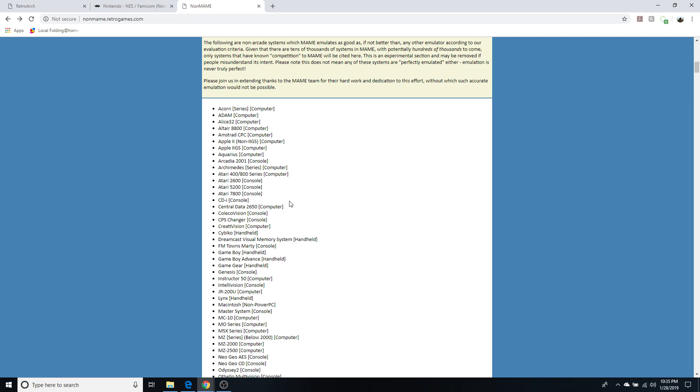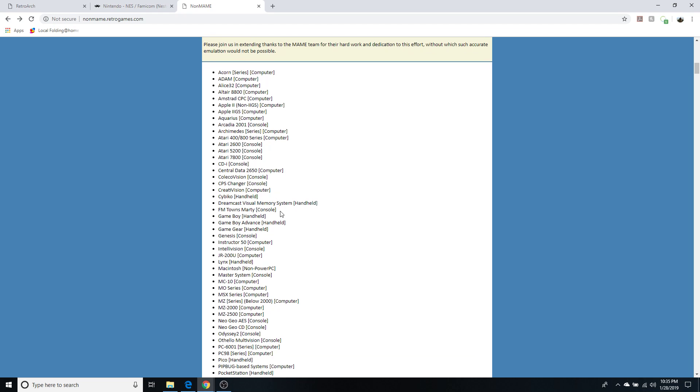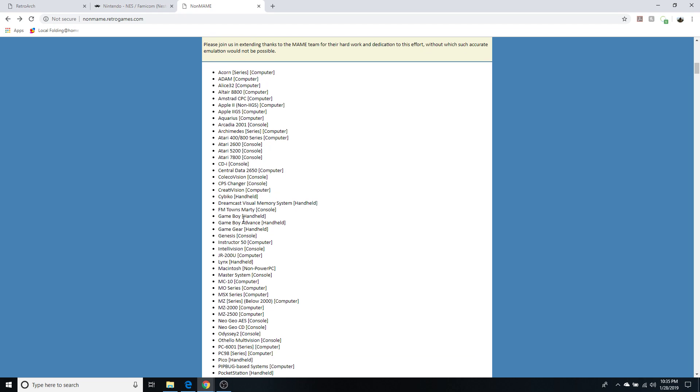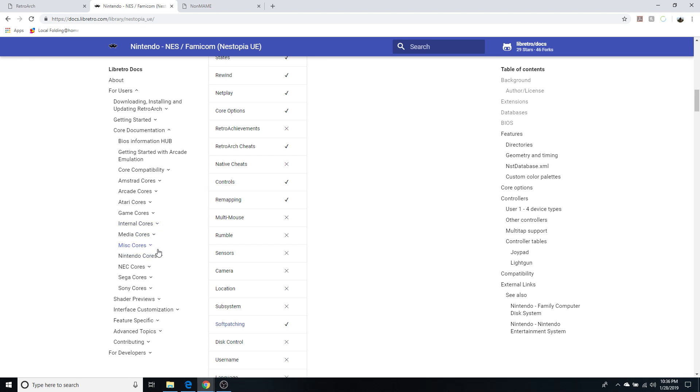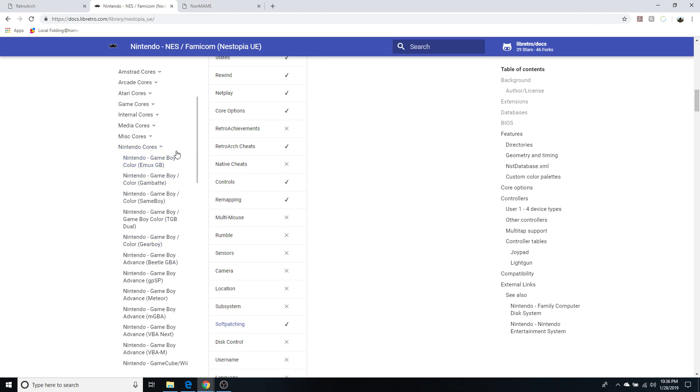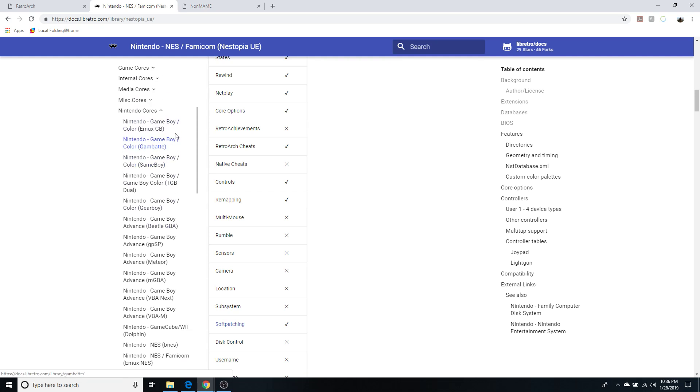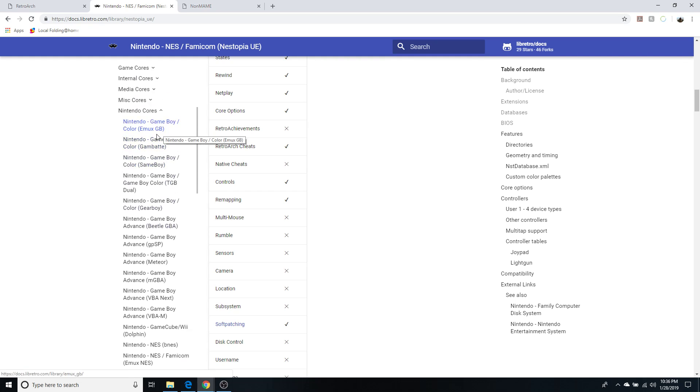For instance, Driven to Maturity says the following are non-arcade systems which MAME emulates as good as if not better than any other emulator according to our evaluation criteria. And one of them is Atari 2600. So it's not going to mention anything for it because it recommends MAME. However, Stella was the only core for it, so that's an easy one. But if you look down, you got Game Boy, Game Boy Advance, Game Gear, Genesis. They're going to say you should use MAME. However, I wouldn't recommend that in RetroArch. So in that instance for those specific systems you're going to have to do your own research.